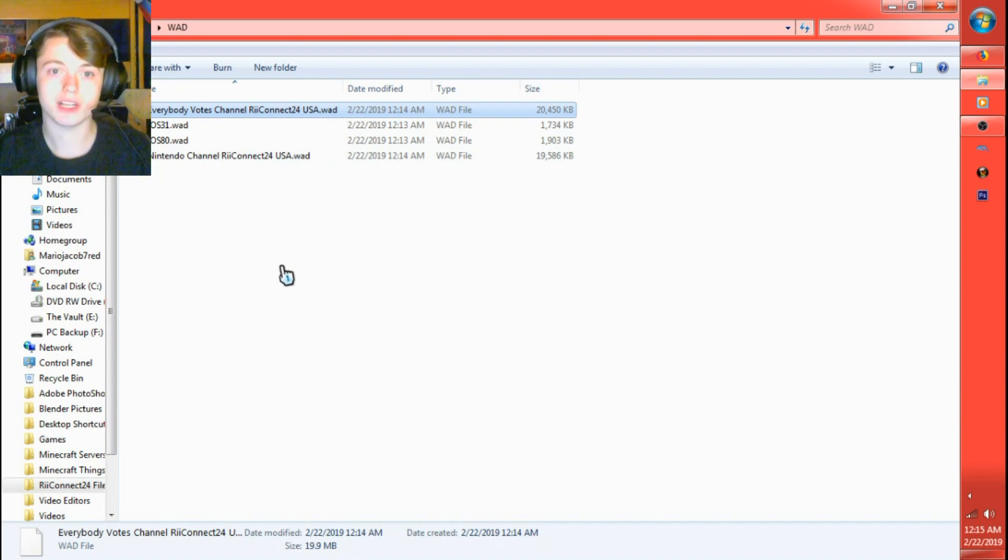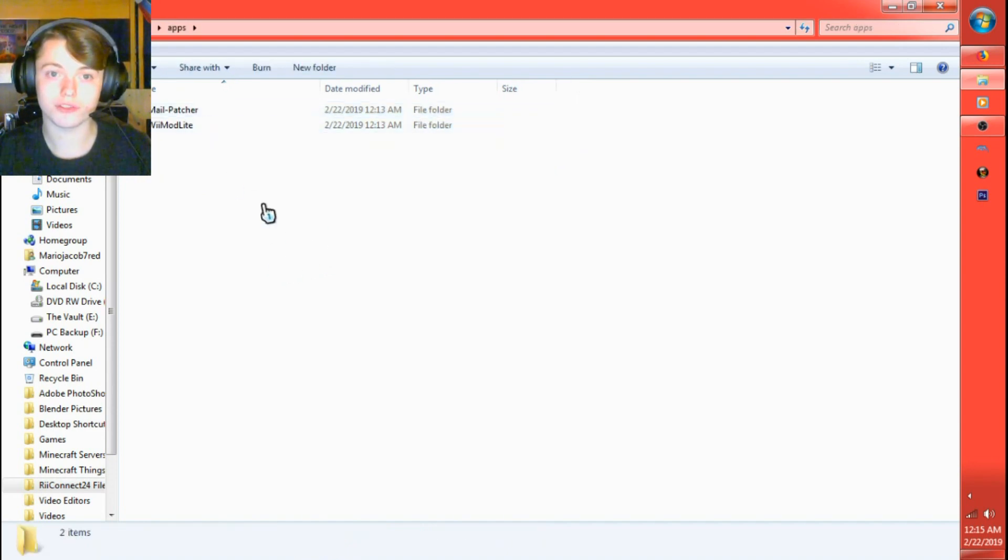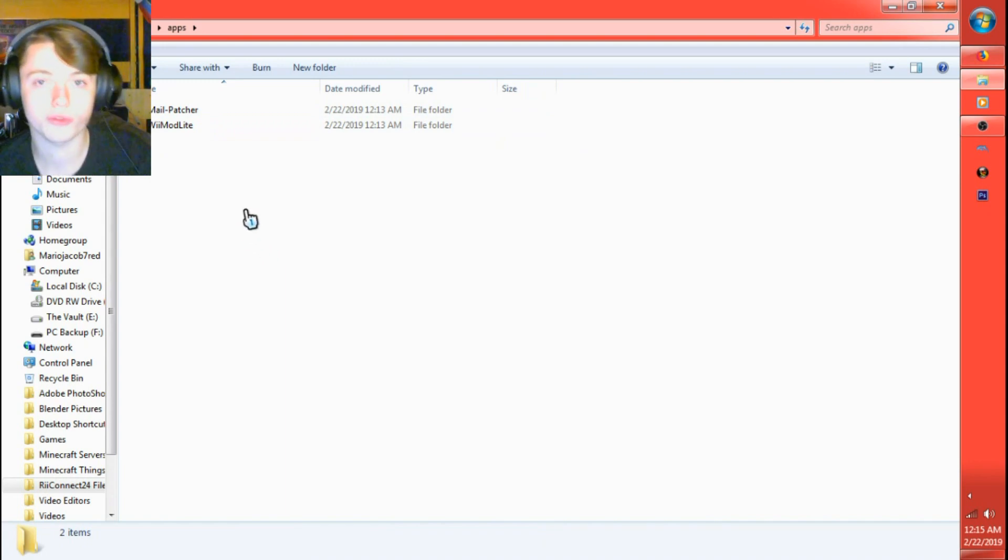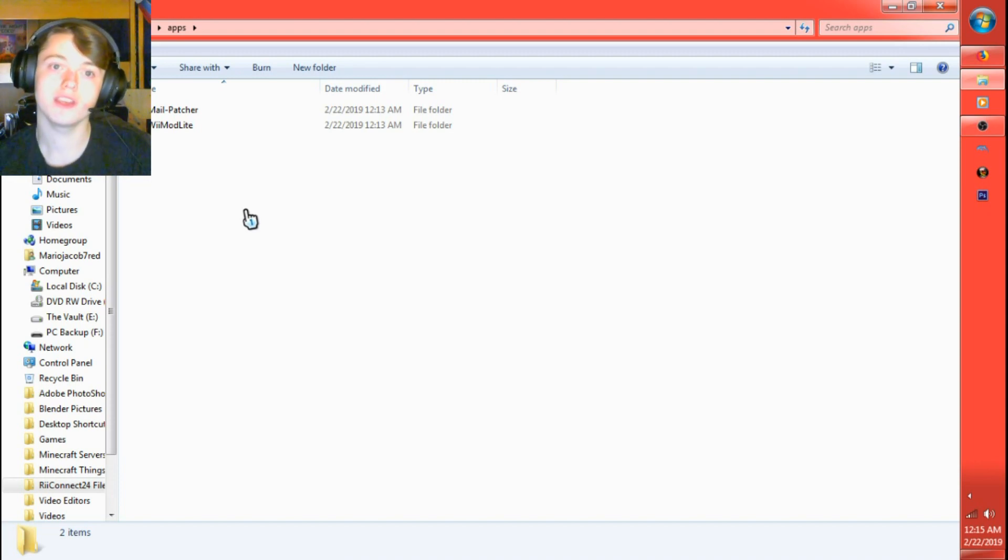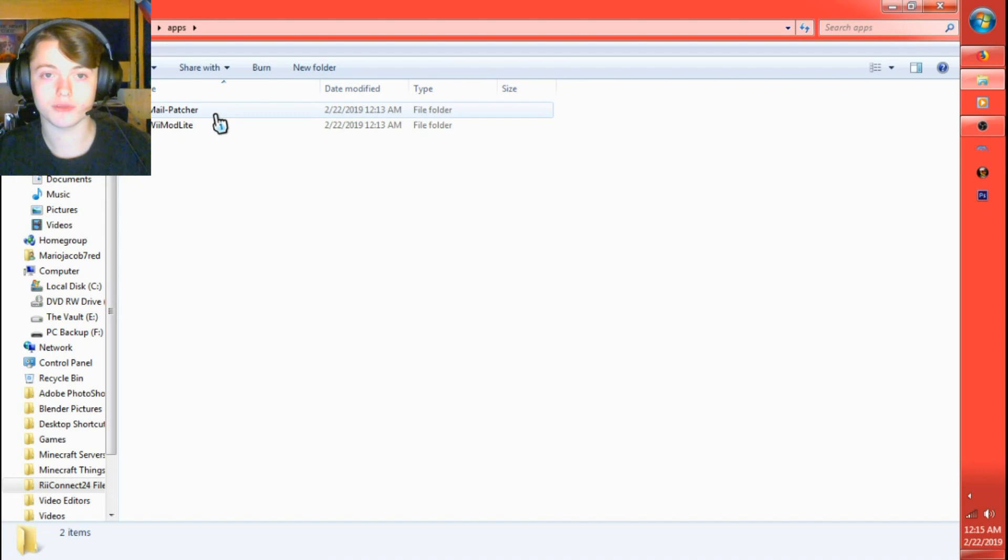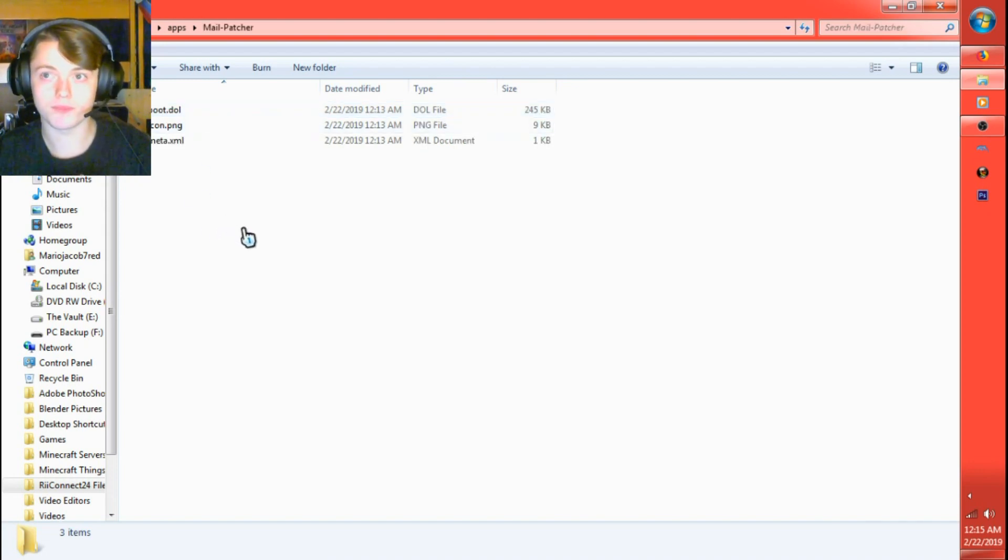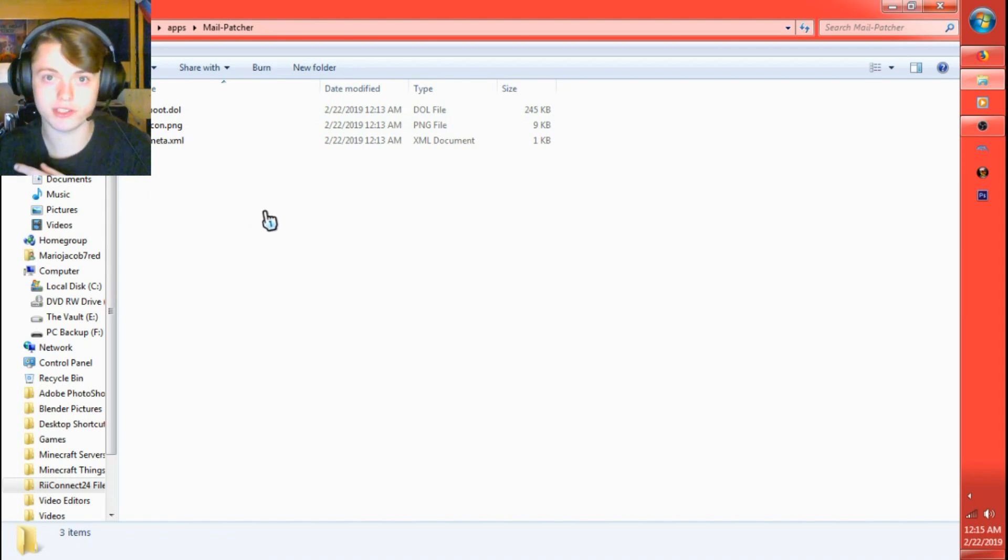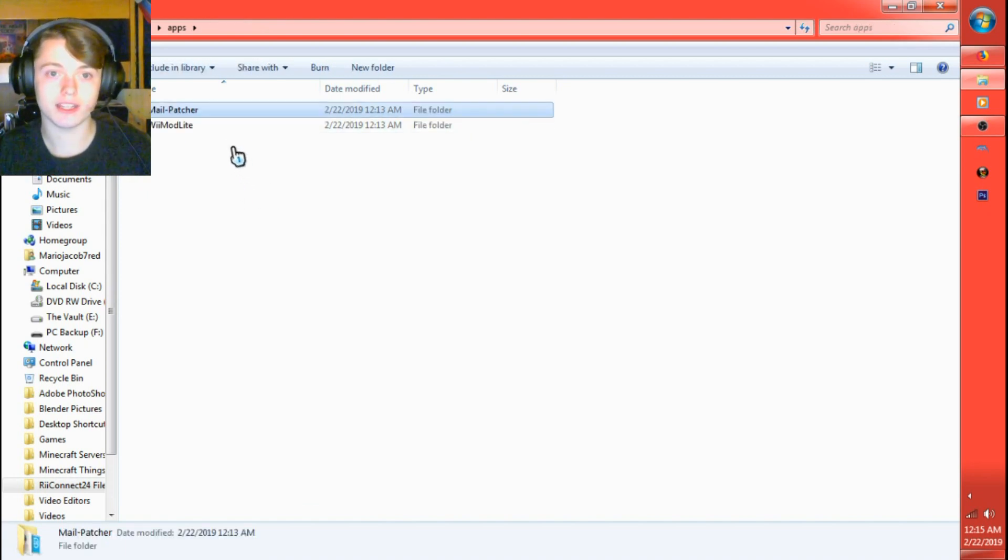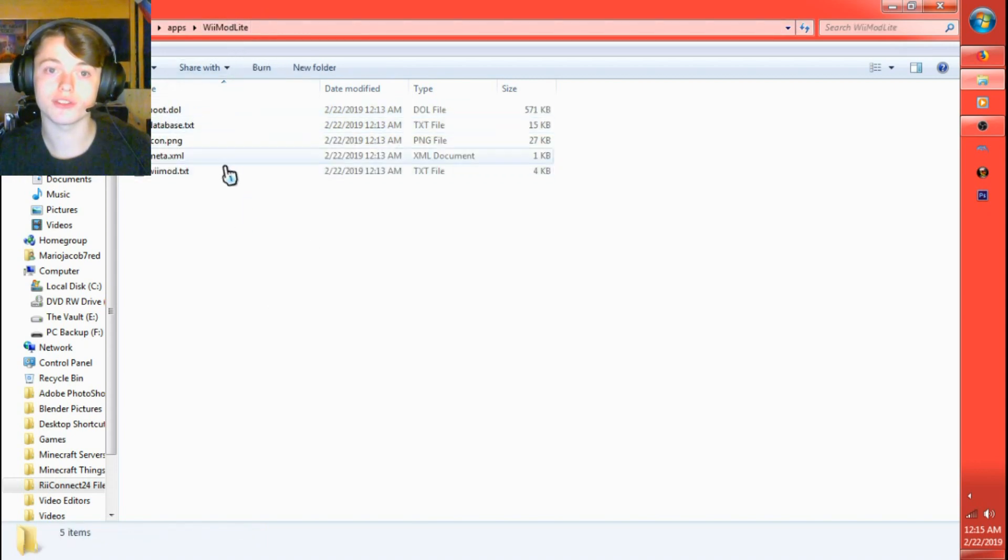Now that we got that, also in the apps folder, if this is your first time, if you just put Homebrew Channel on your Wii for the first time, it'll also add in the mail patcher that Reconnect24 has so you can receive mail and all that stuff from them and from your friends and all that stuff that you added as a Wii friend with. They added that on here.